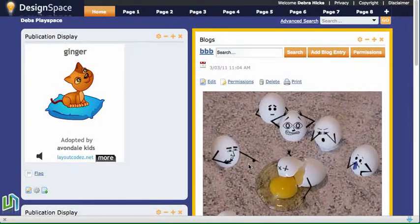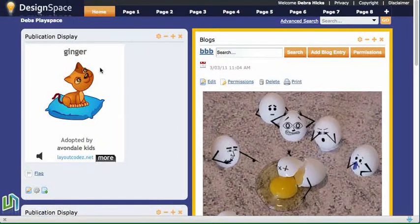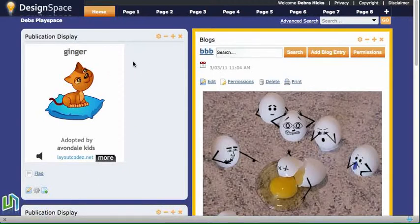This screencast is looking at how to make the backgrounds on a publication display transparent, or as Ultranet calls it, removing the borders. Here's the publication display that I would like to remove this white part around the outside of.